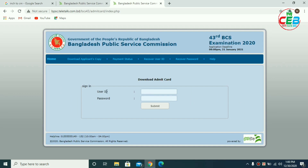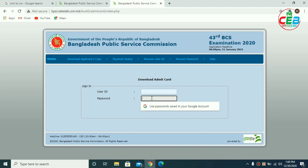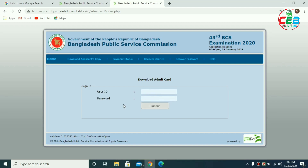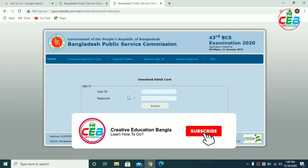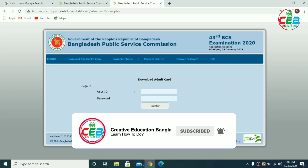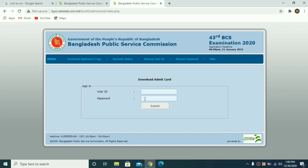Viewers, we will submit your admin card. We will submit this user ID and you will submit your password. We will submit your application. Viewers, this is the last video — subscribe to the channel and click the bell. Thank you very much.